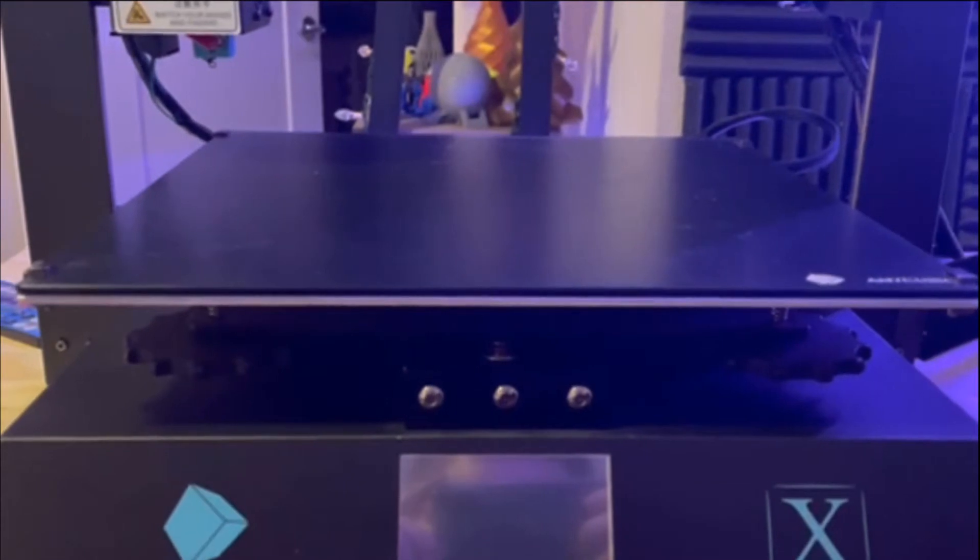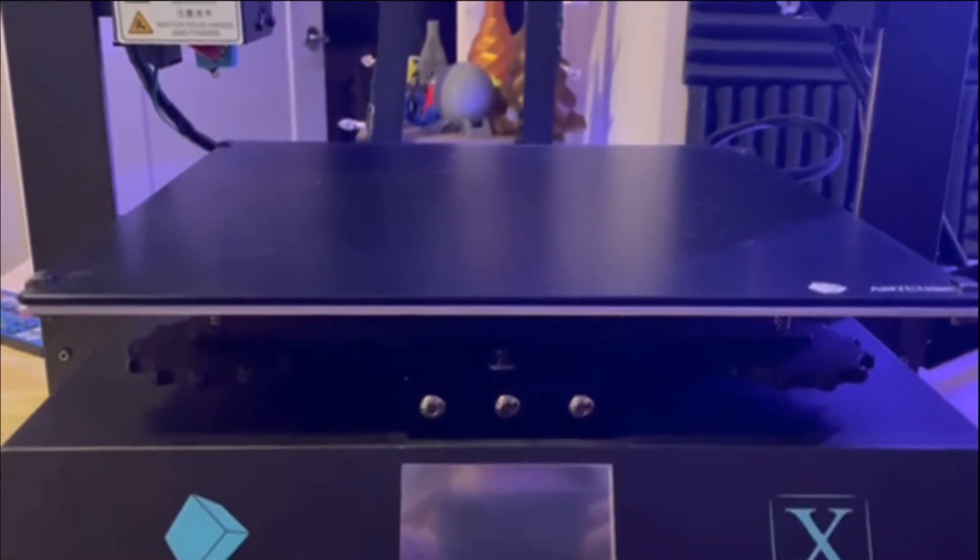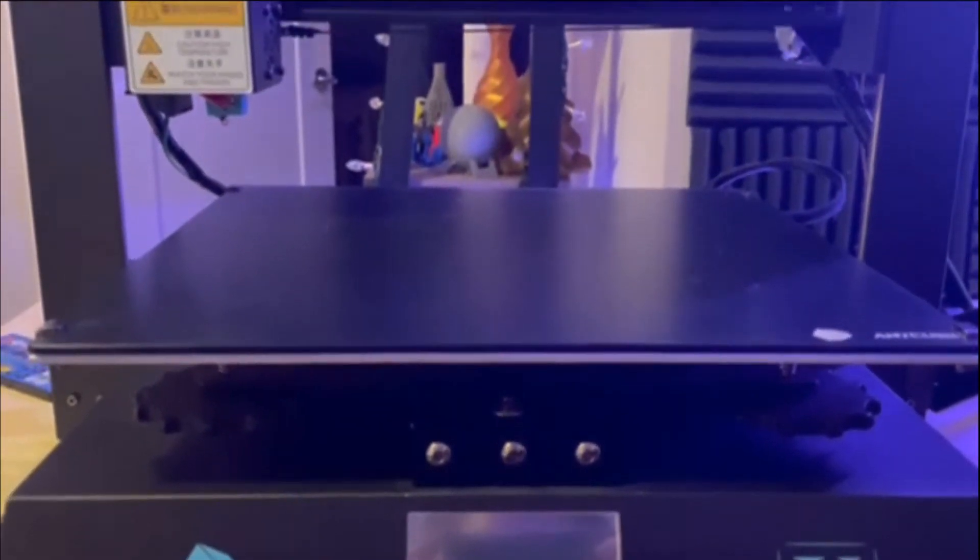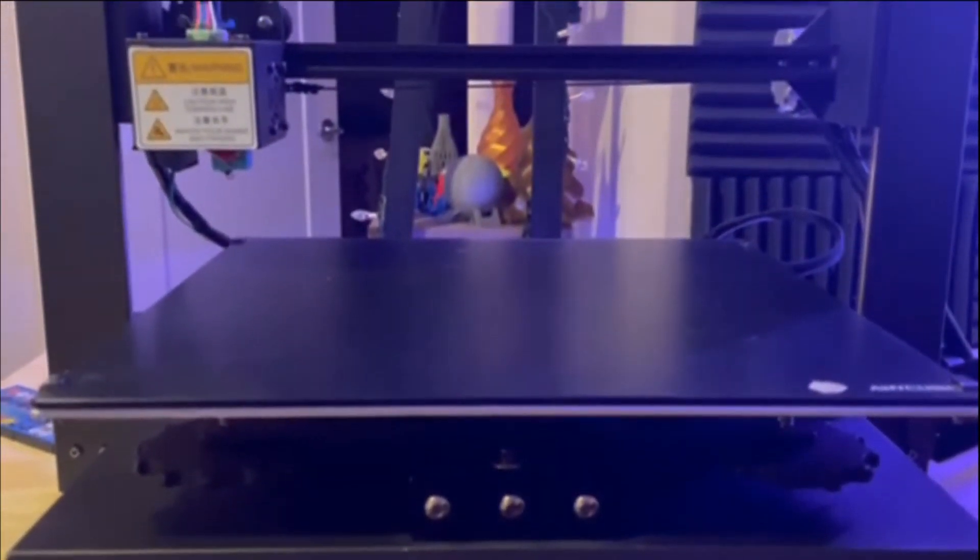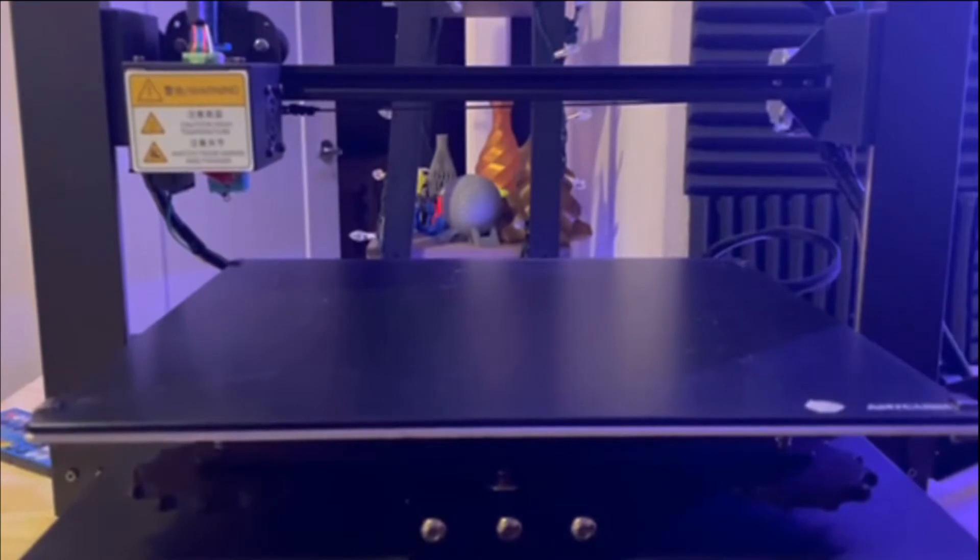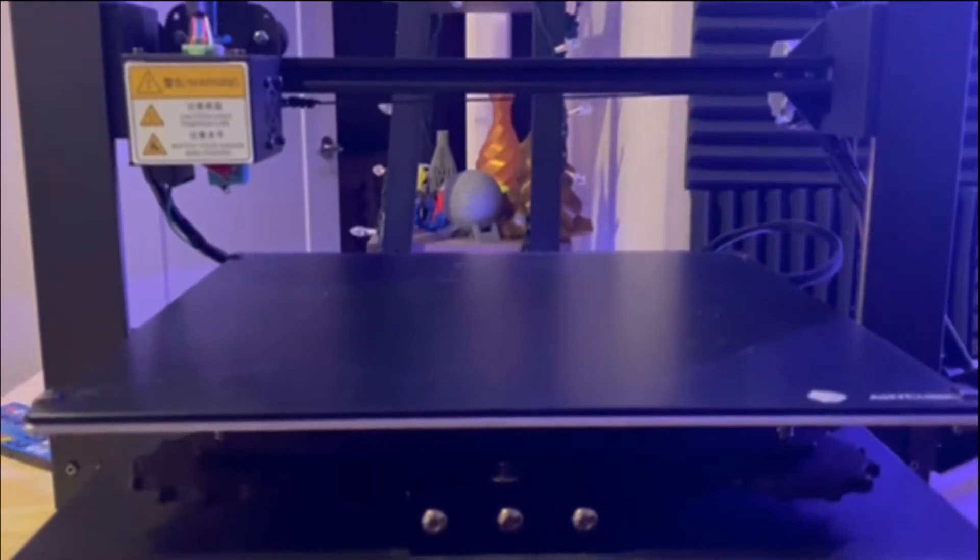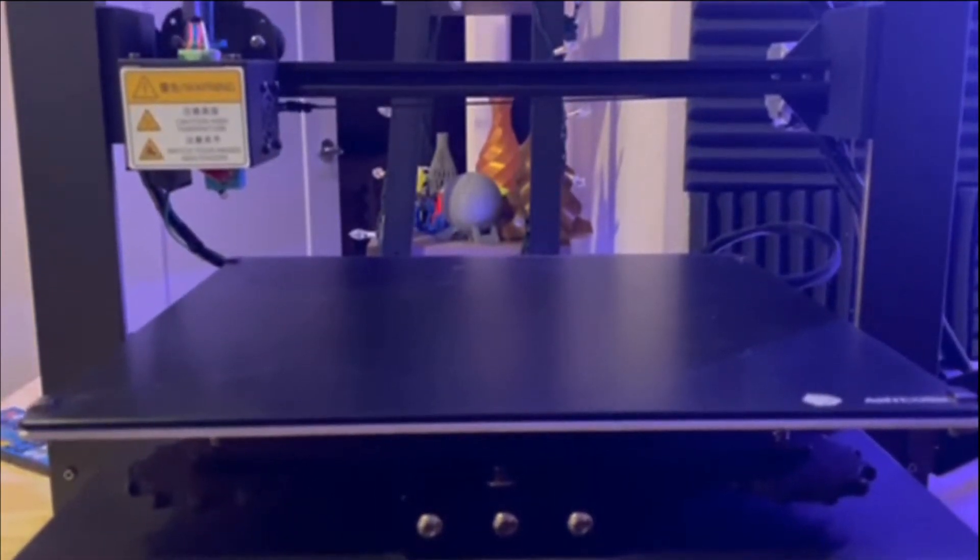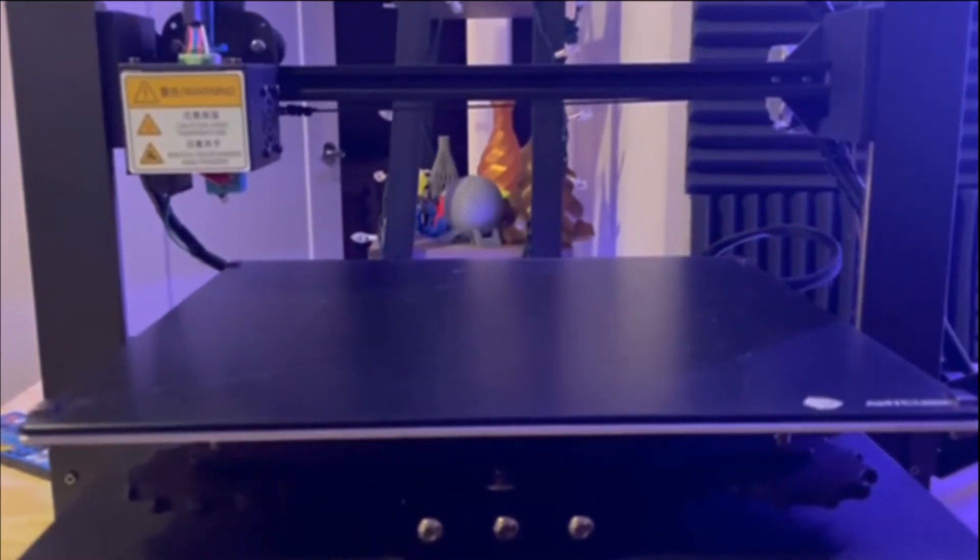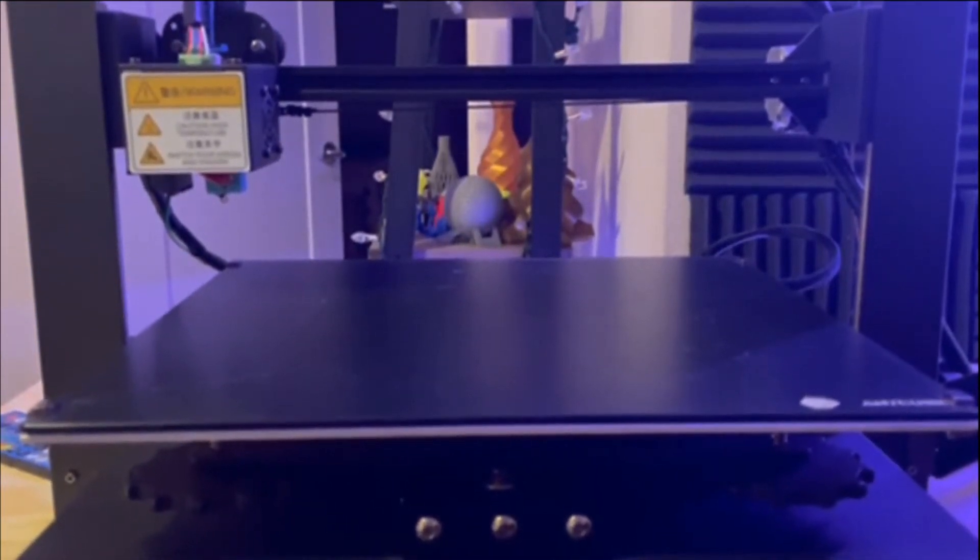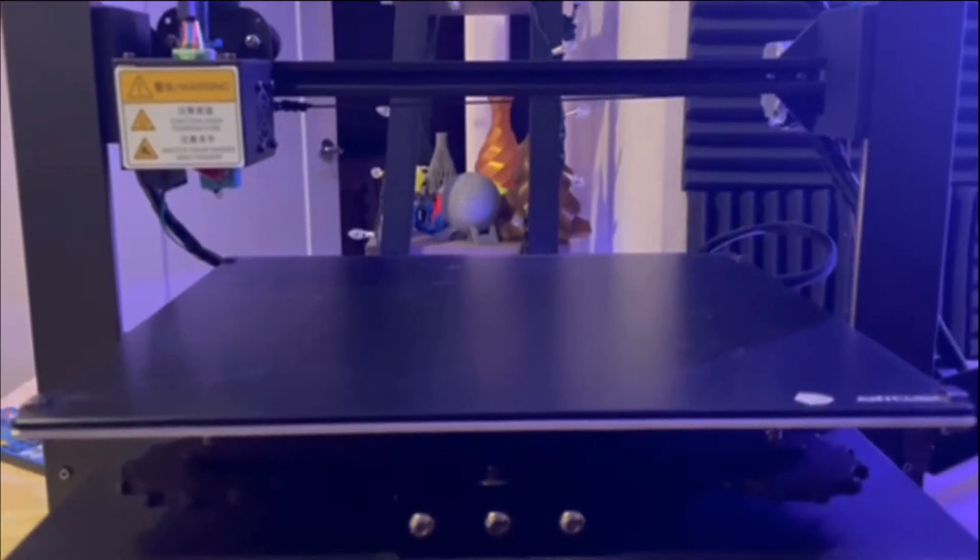I'm able to level the bed easily on this machine and without any issues whatsoever. With those features, it's easier than ever to get good bed leveling with this machine, and I'm going to show you guys an easy step-by-step guide on how to level this bed so you get perfect prints almost every time.